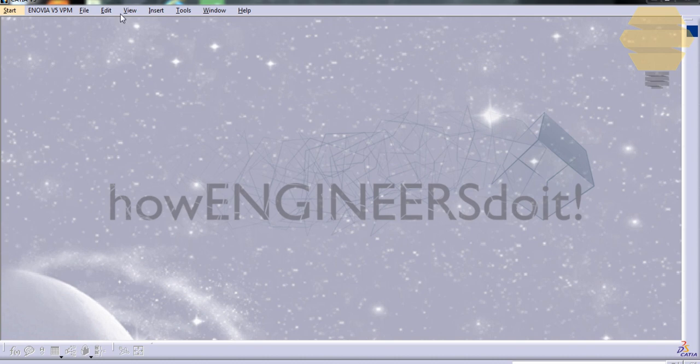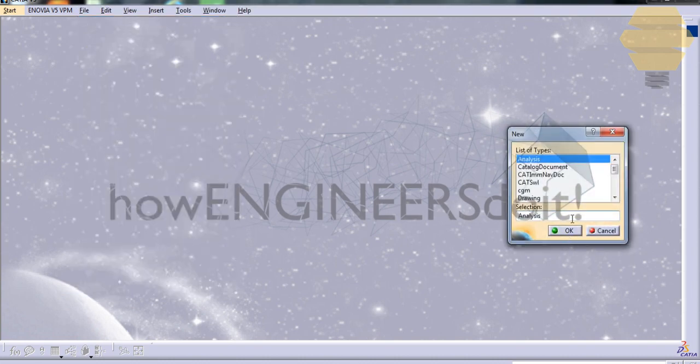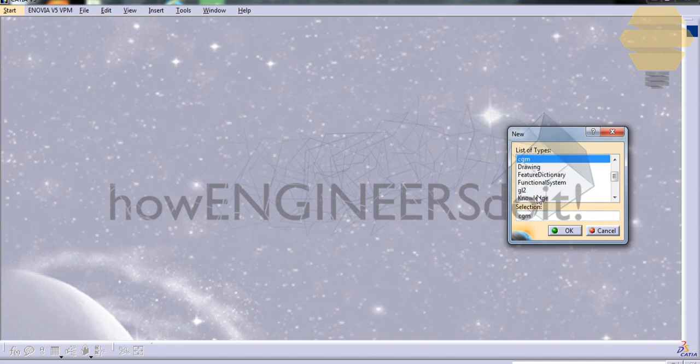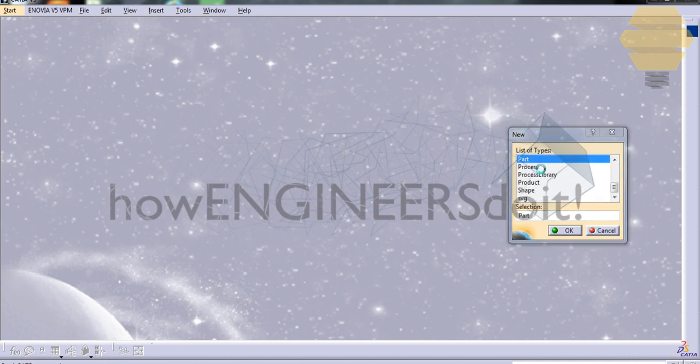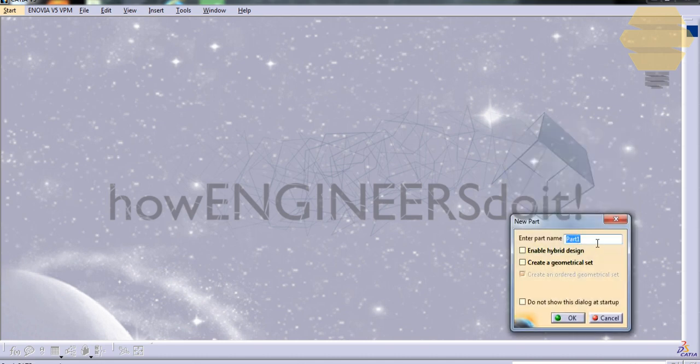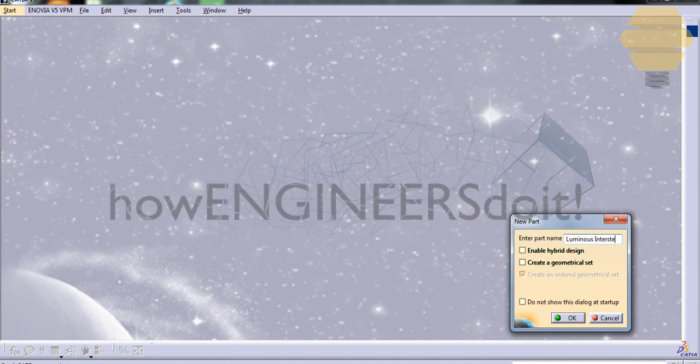Let's go to File, New, and select the part and rename it as Luminous Interstellar Design Model.